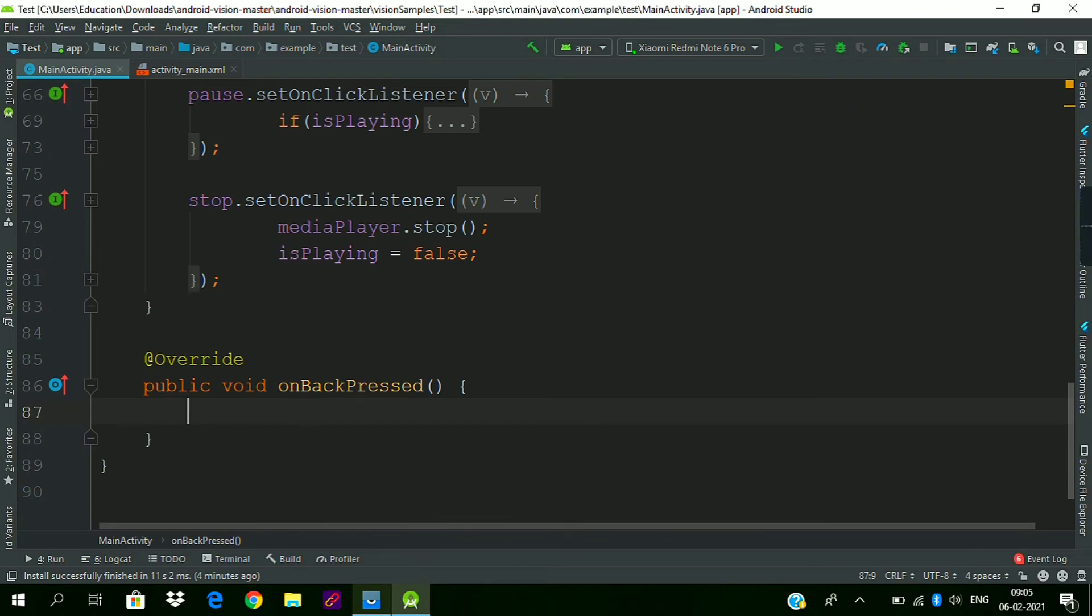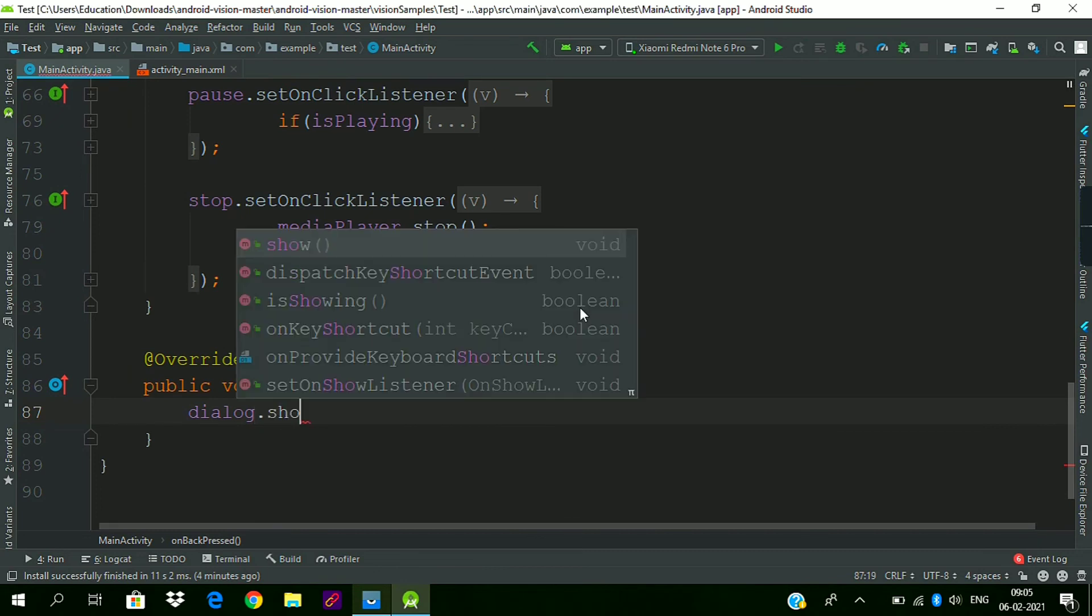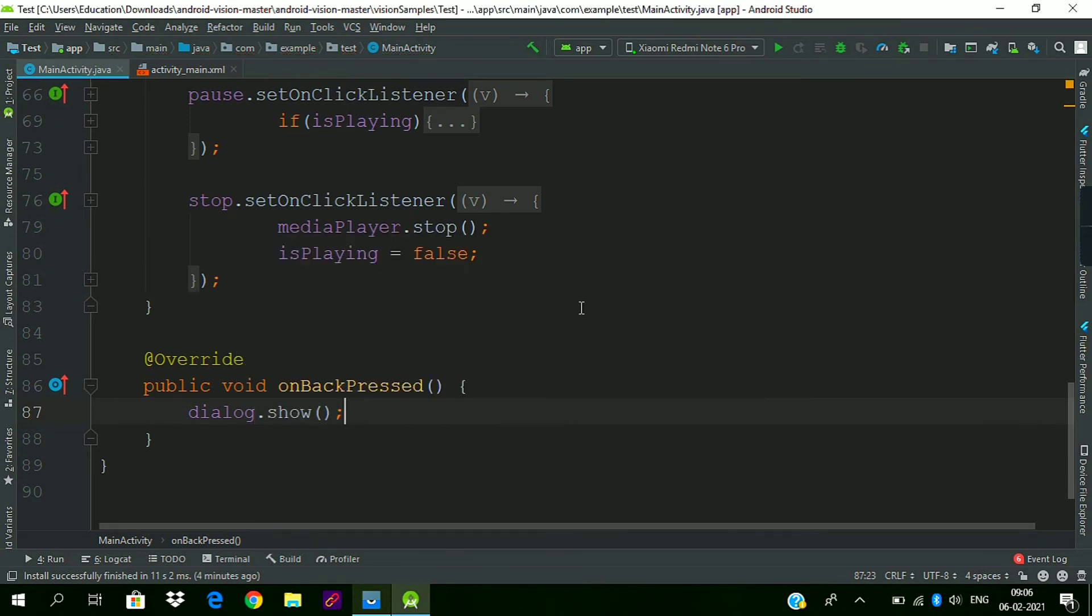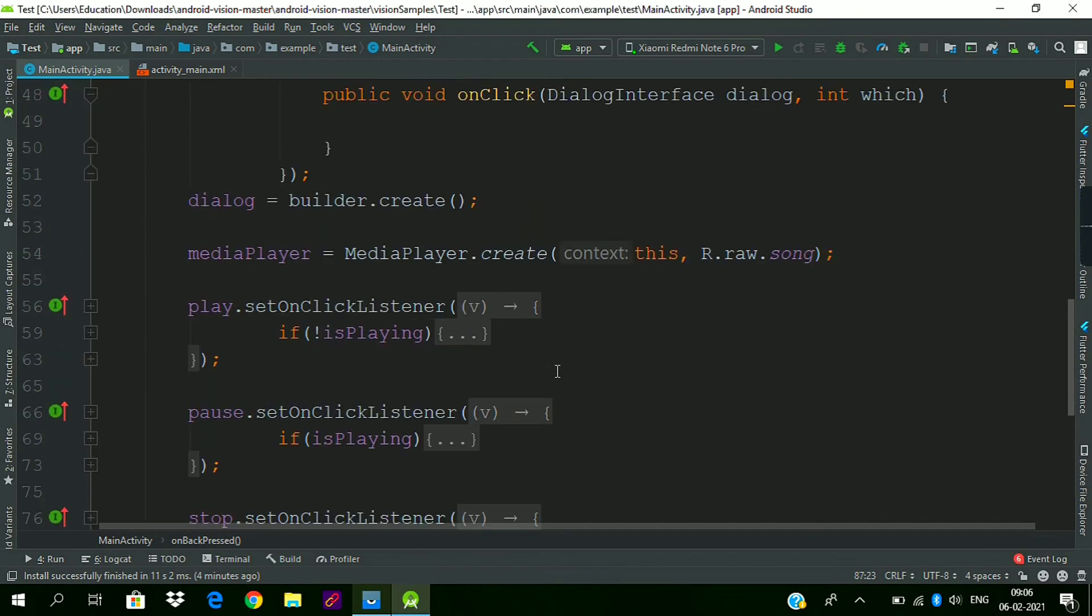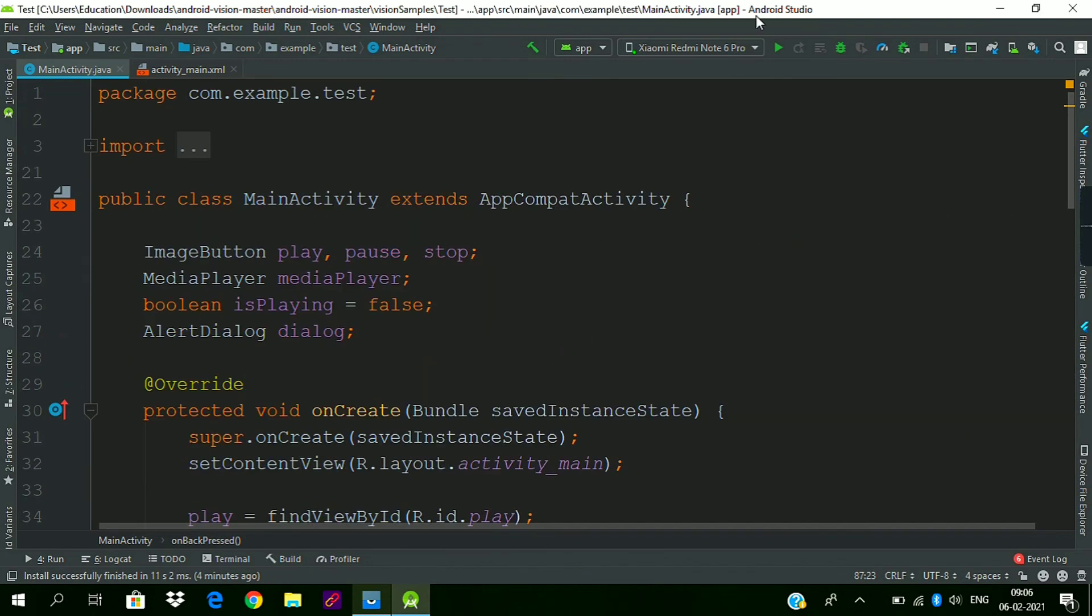Now we will show this dialog when the back button is pressed. So this is the code.